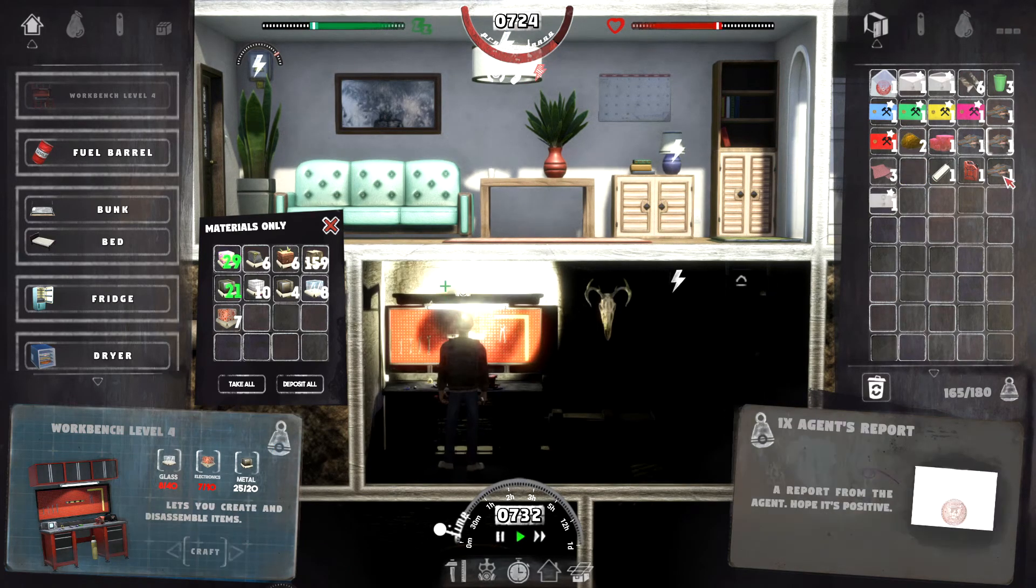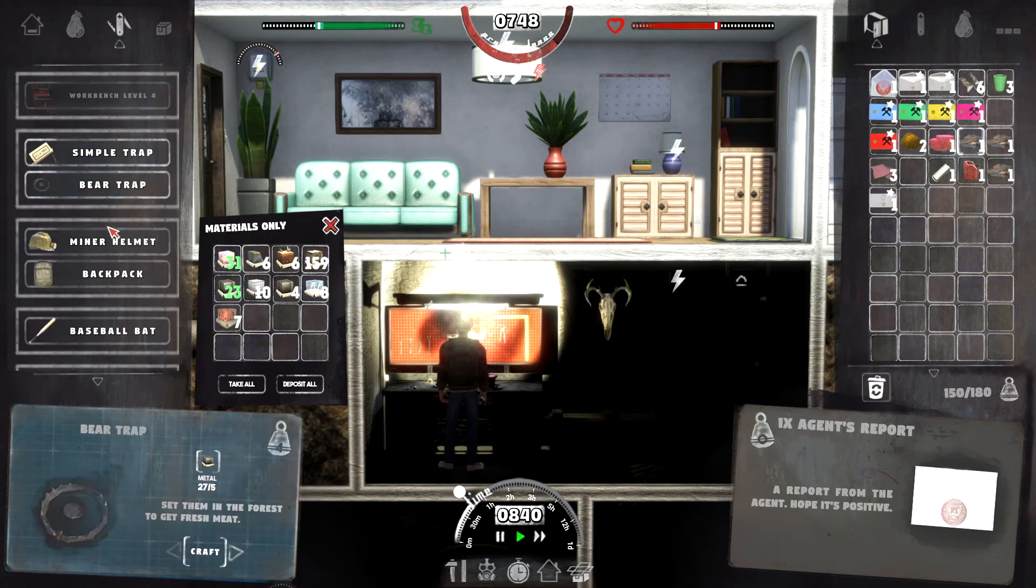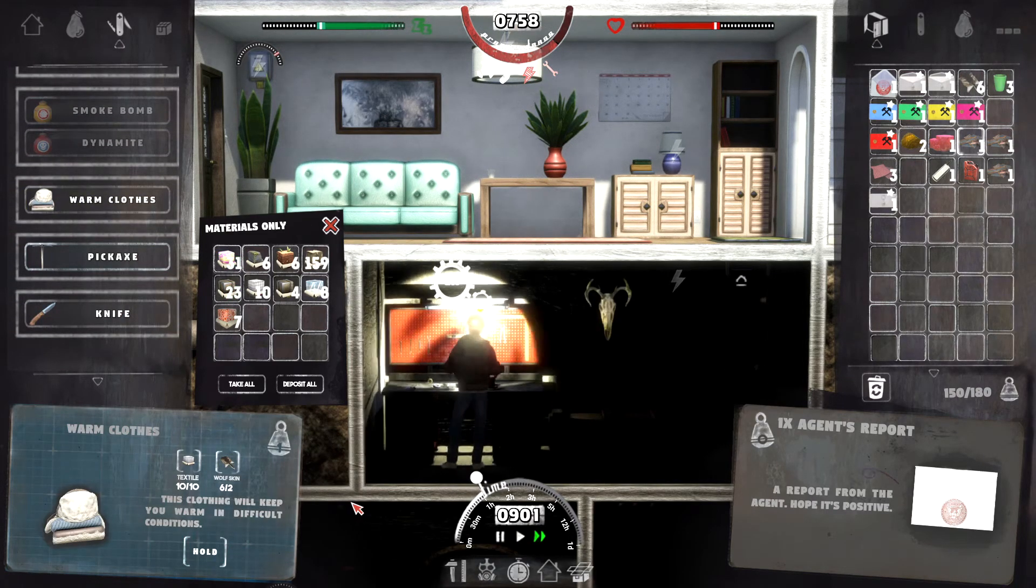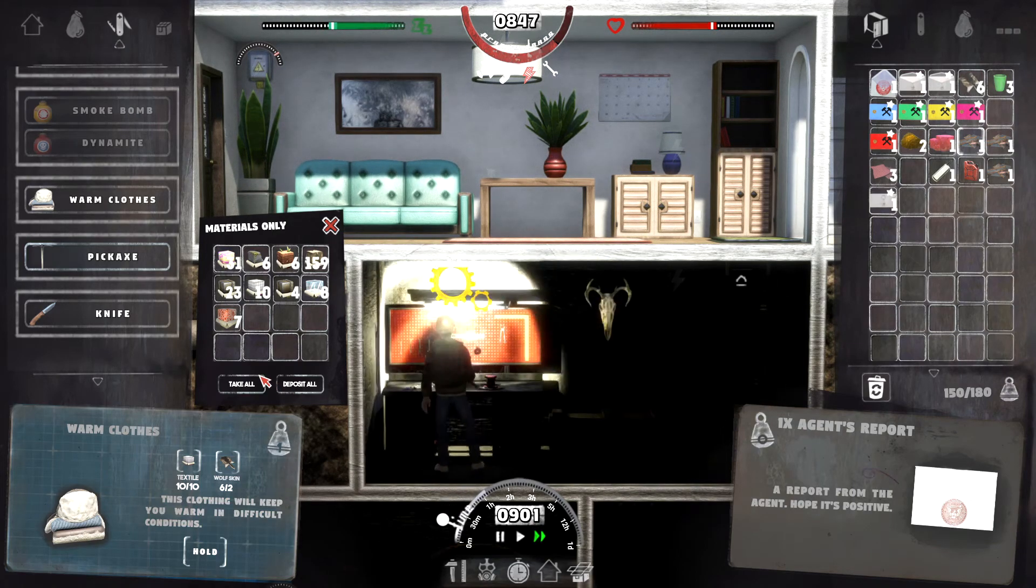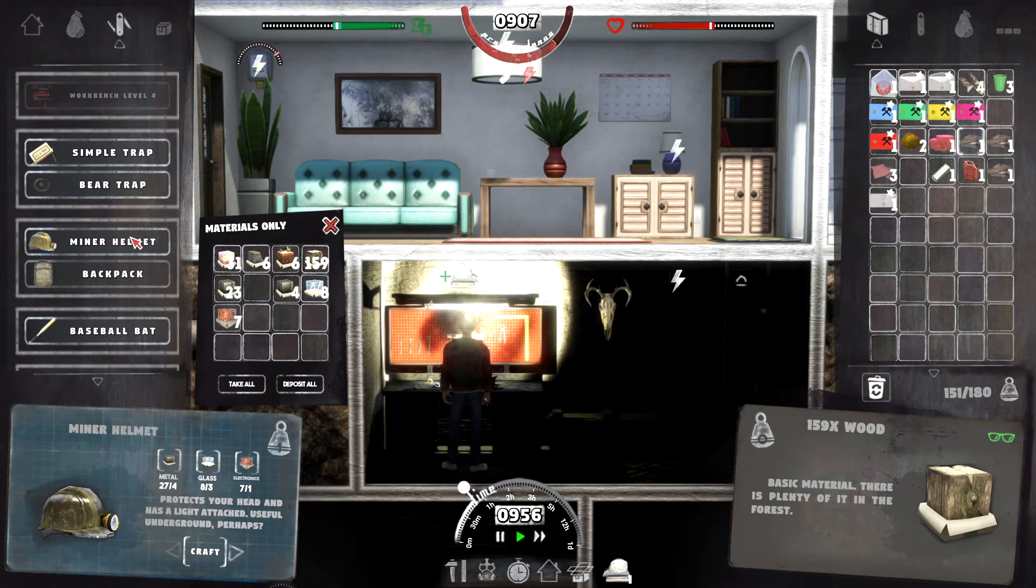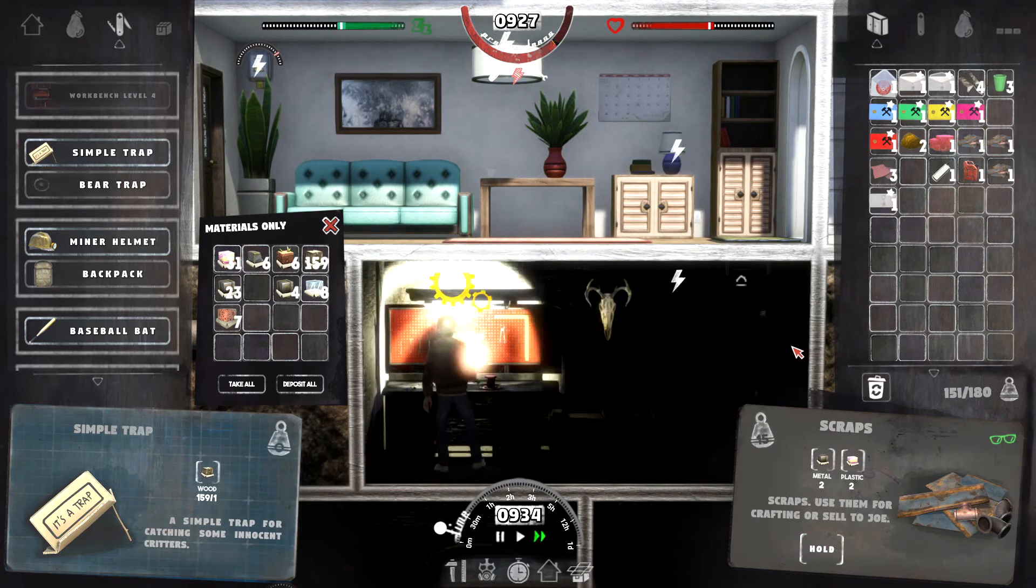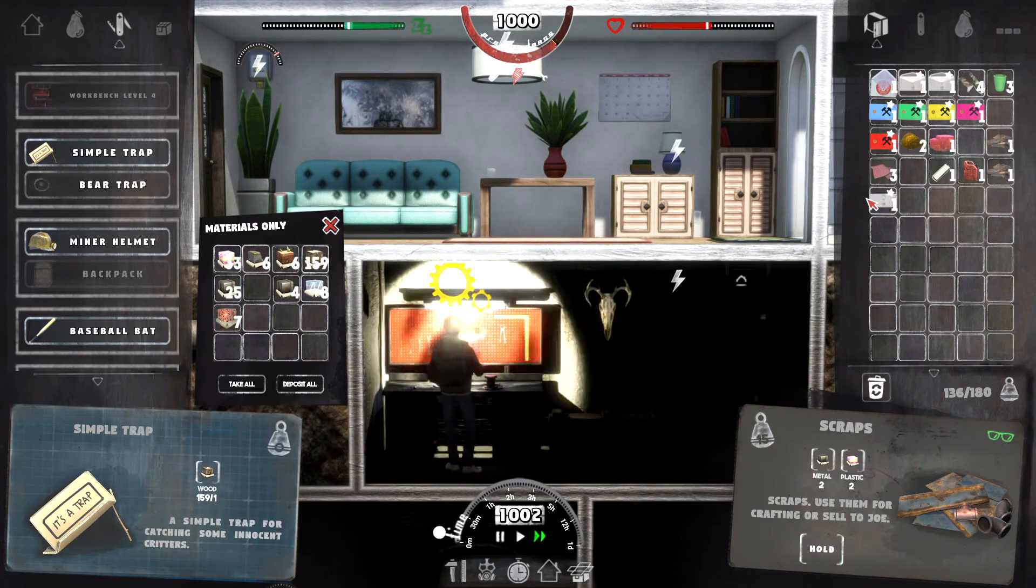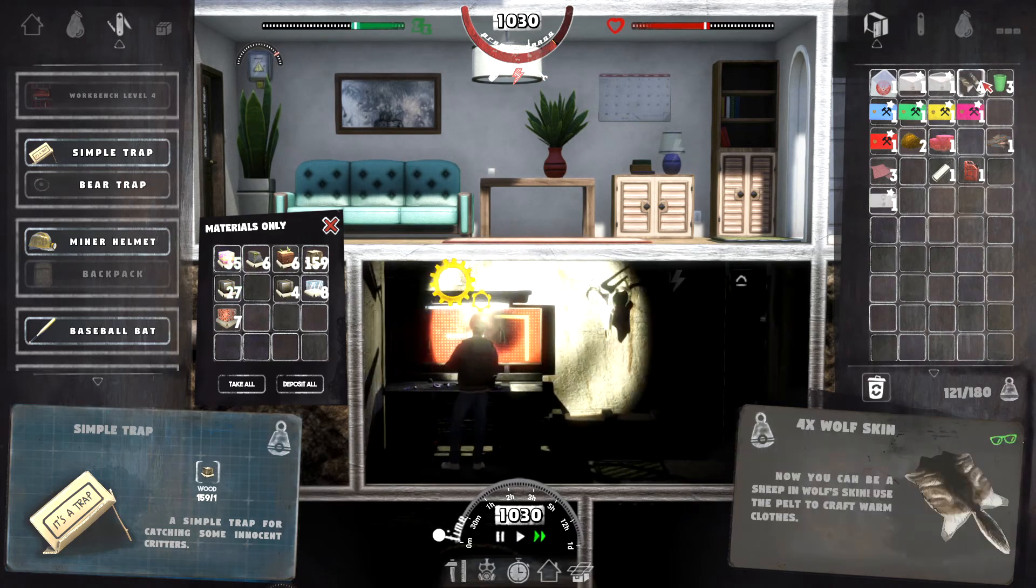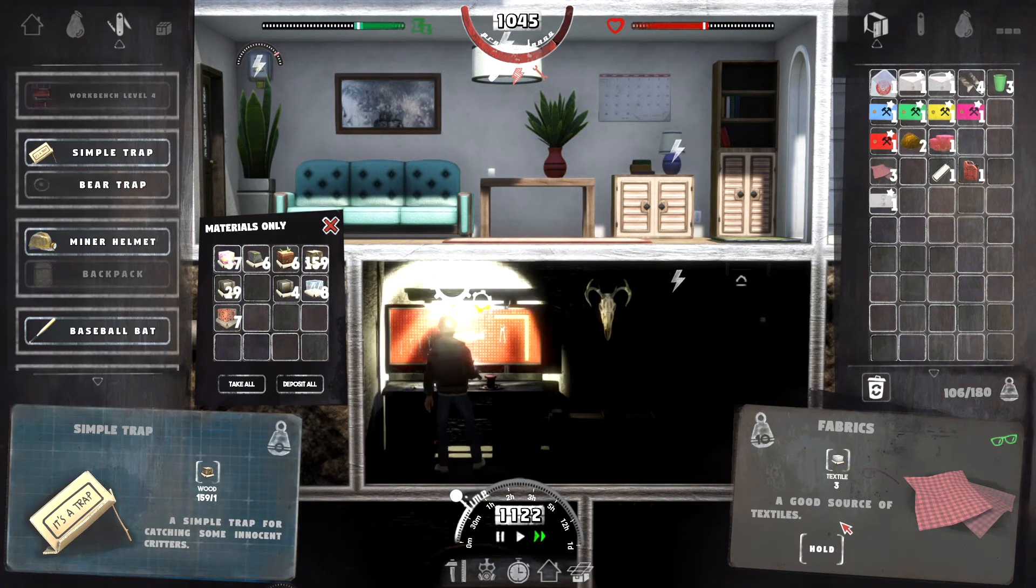But yeah, we're going to be doing a lot of disassembly this episode, anyway. We're going to get some warm clothes. Craft those. Wow, they take a fair while. Alright, I'll disassemble that. Yeah, we're just going to get rid of a whole bunch of stuff. All this stuff we've got from the desert needs to go. Fabrics, yeah, rip them apart.